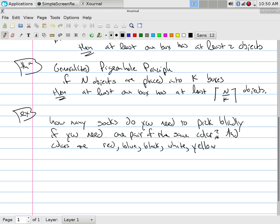Right. So you can imagine that the drawers are just simply colors, right? So what am I asked to do? If I want a pair of one color and I don't care what color, what do I need? I need one more sock than there are colors because that guarantees you that at least one color will have two or more socks. Does that make sense?